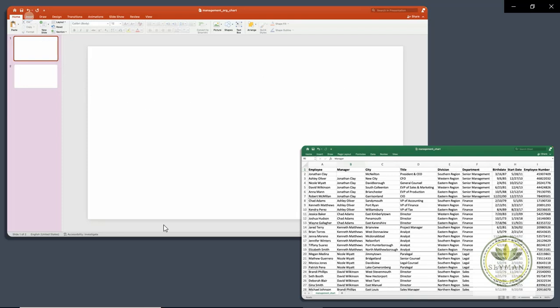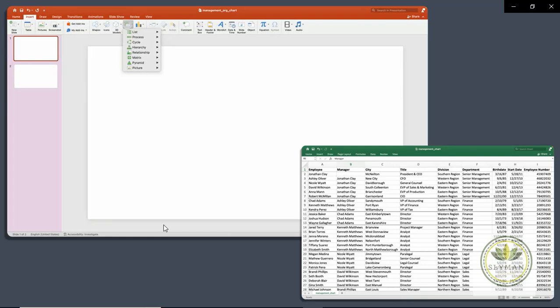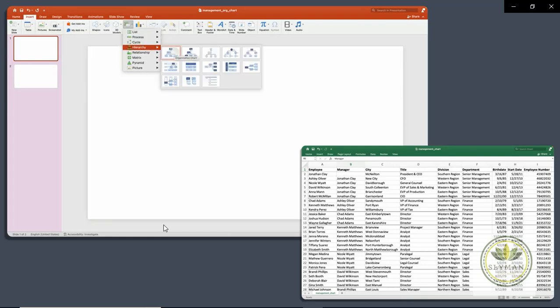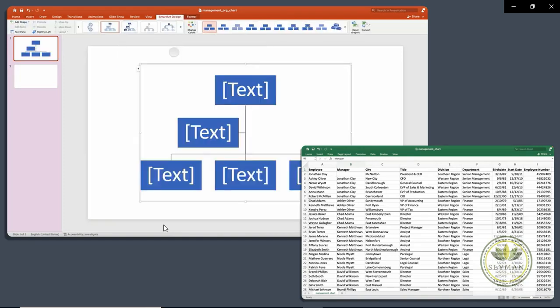Then we will insert SmartArt, Hierarchy, and there are a number of hierarchy examples in here. We'll just choose the first one. And you'll see that PowerPoint gives you a few boxes and lines to start with. And that's great.